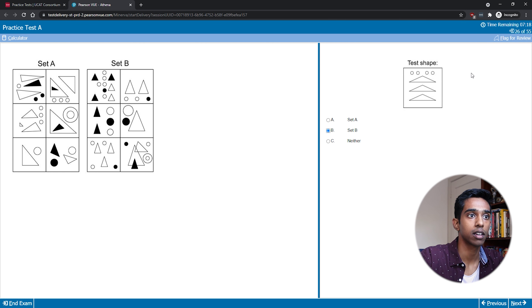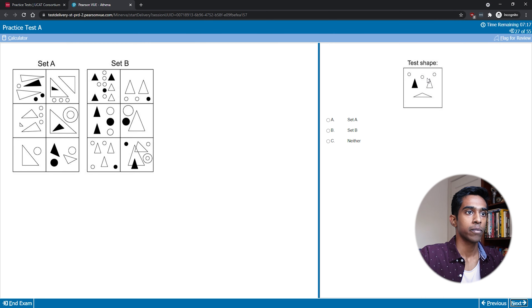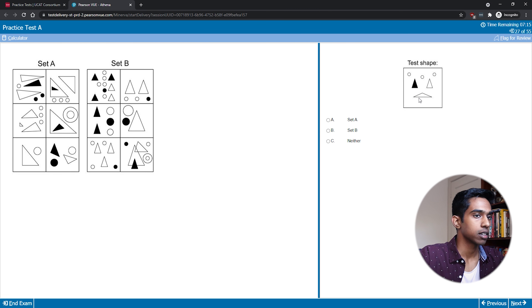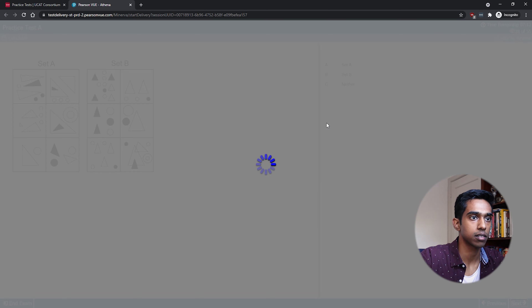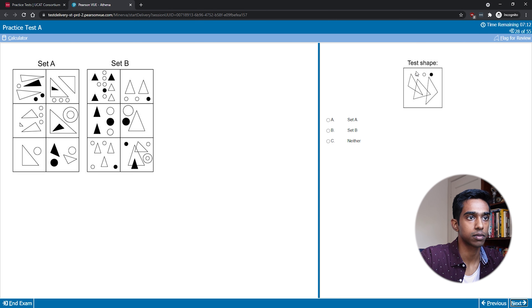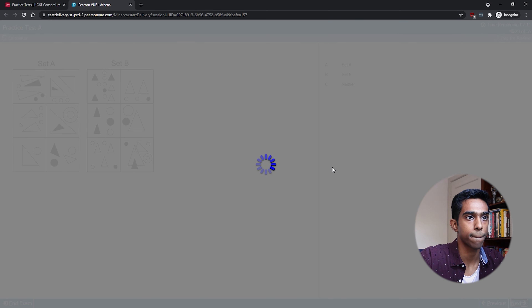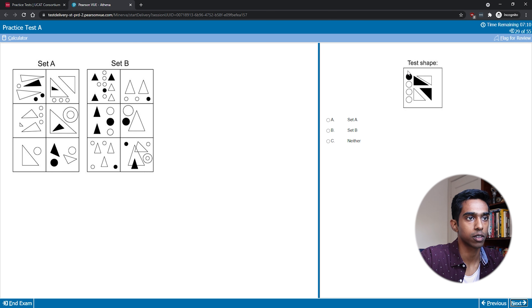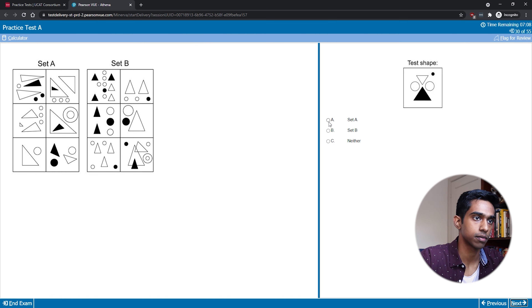So this would be set B — three circles and one triangle. Three triangles and three circles — set A. Three and three — set A. Four and four — set A again. Three circles and two triangles — that would be set B.